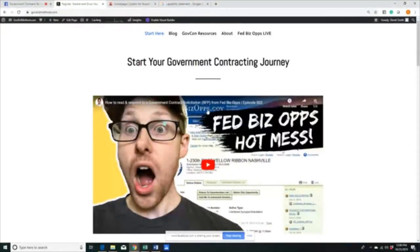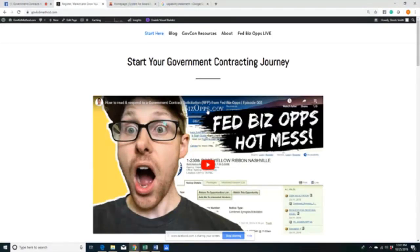Hey, what's going on guys, Derek James here and we are live in the Facebook group for the business review. If you guys watched the first business review case study we looked at, we looked at a capability statement, website, SAM profile, as well as a dynamic small business search profile. In today's session we'll be looking at all of those as well, with the exception of the website.